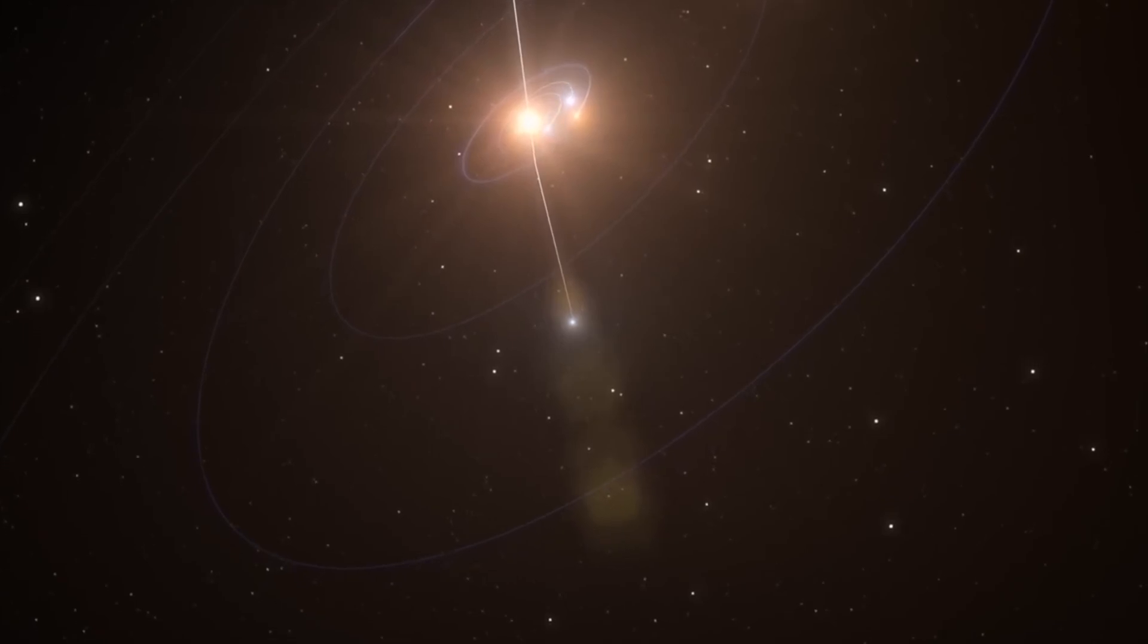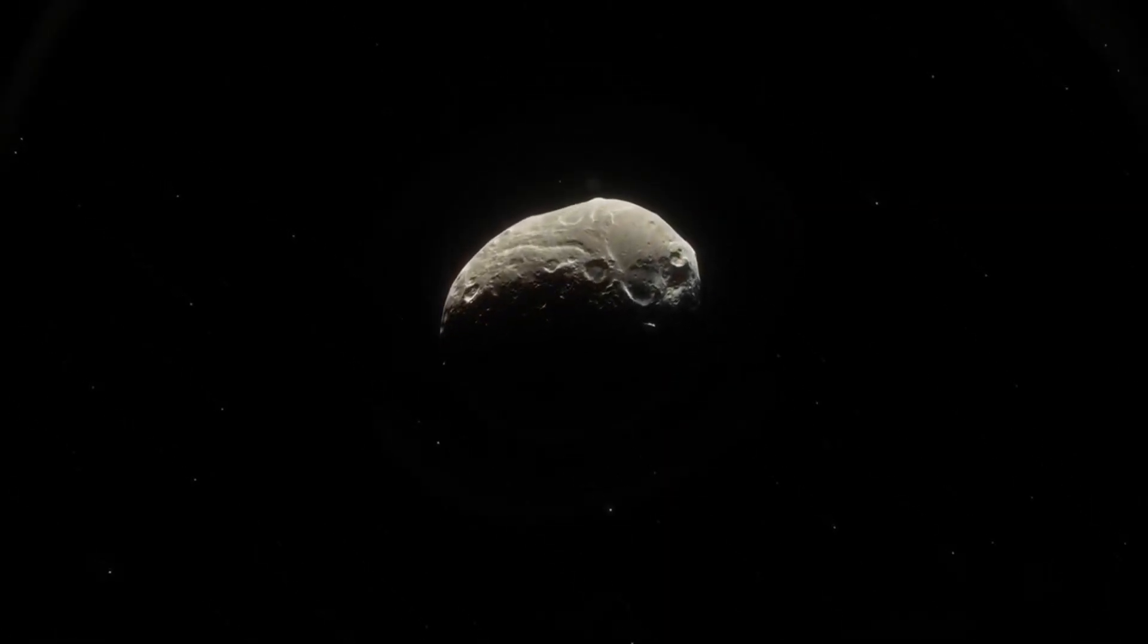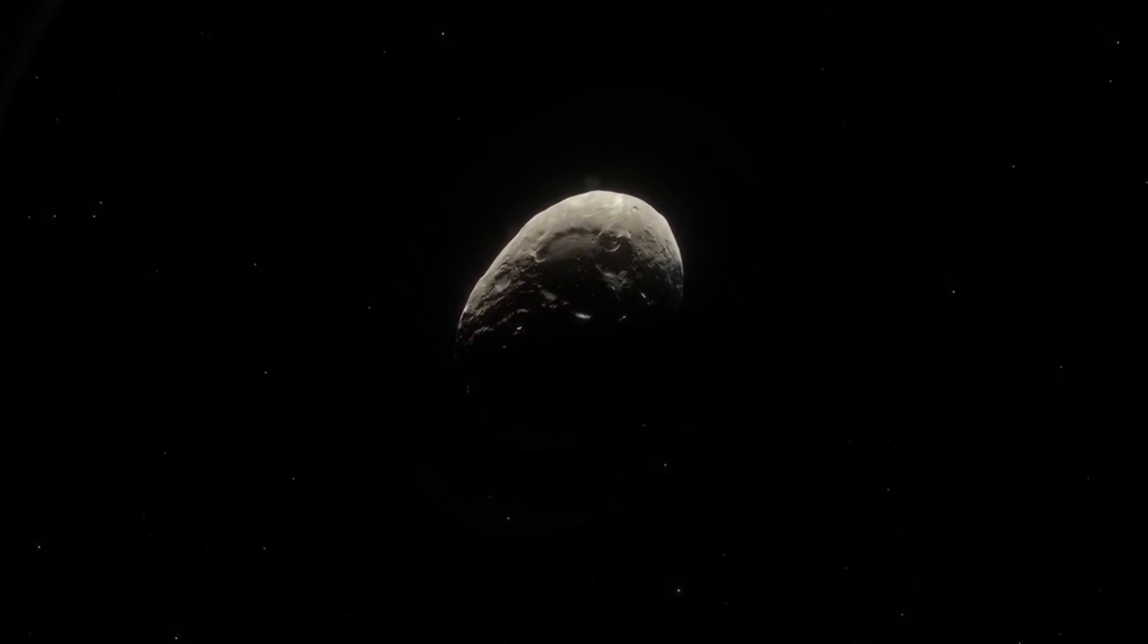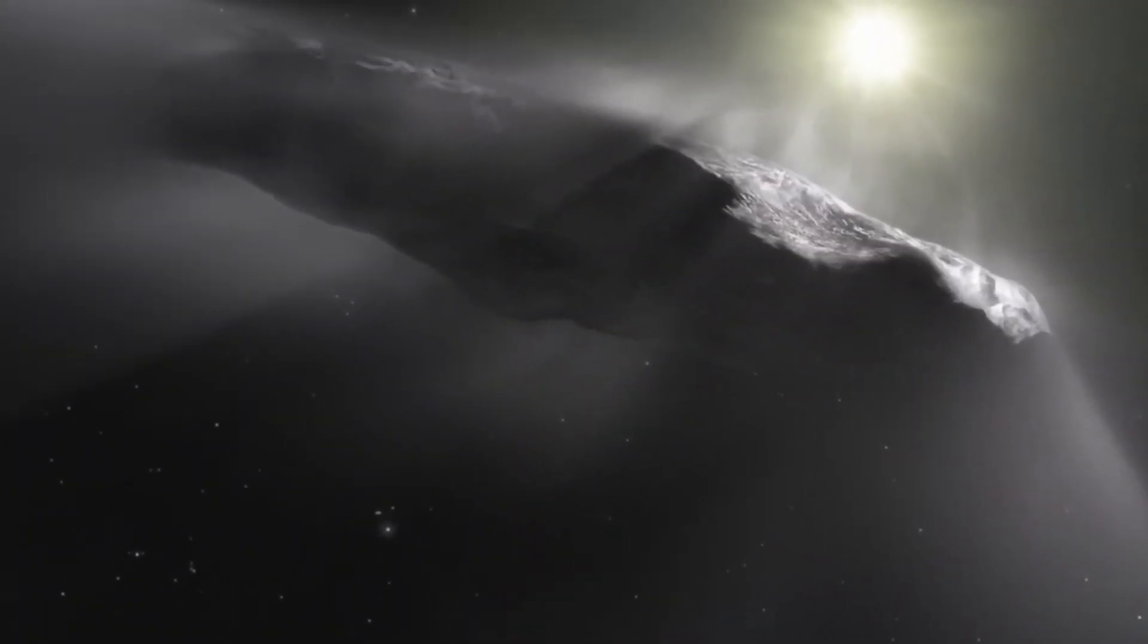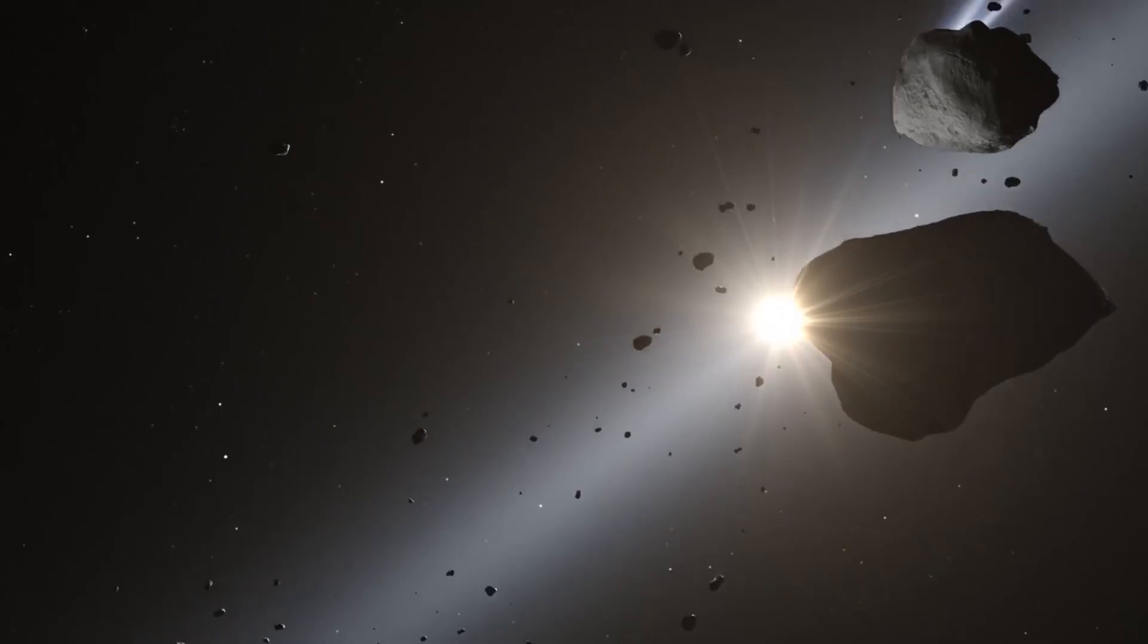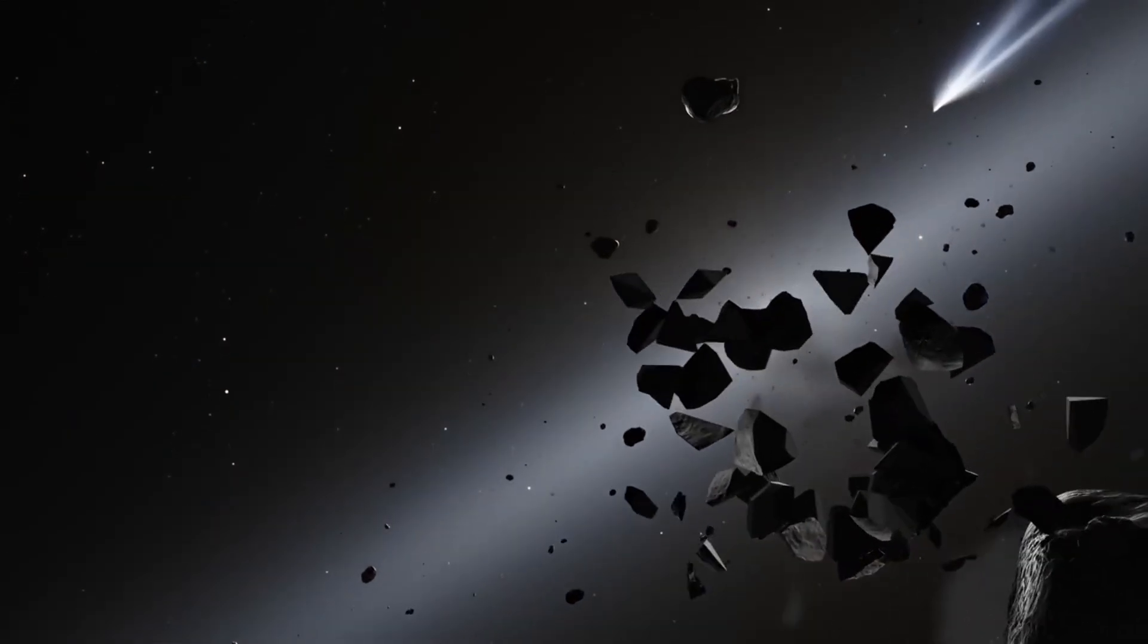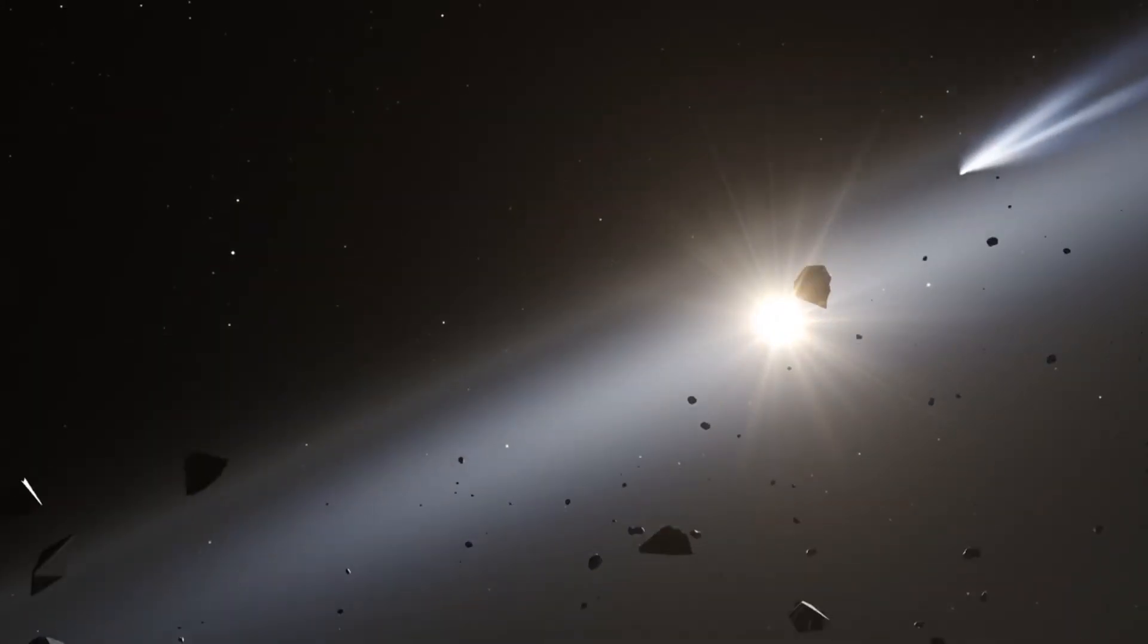One hypothesis proposed that Oumuamua could be a fragment of a larger body, possibly torn apart by tidal forces during a close encounter with a star. This scenario could account for its elongated cigar-like shape, which is unlike anything previously observed in our solar system.